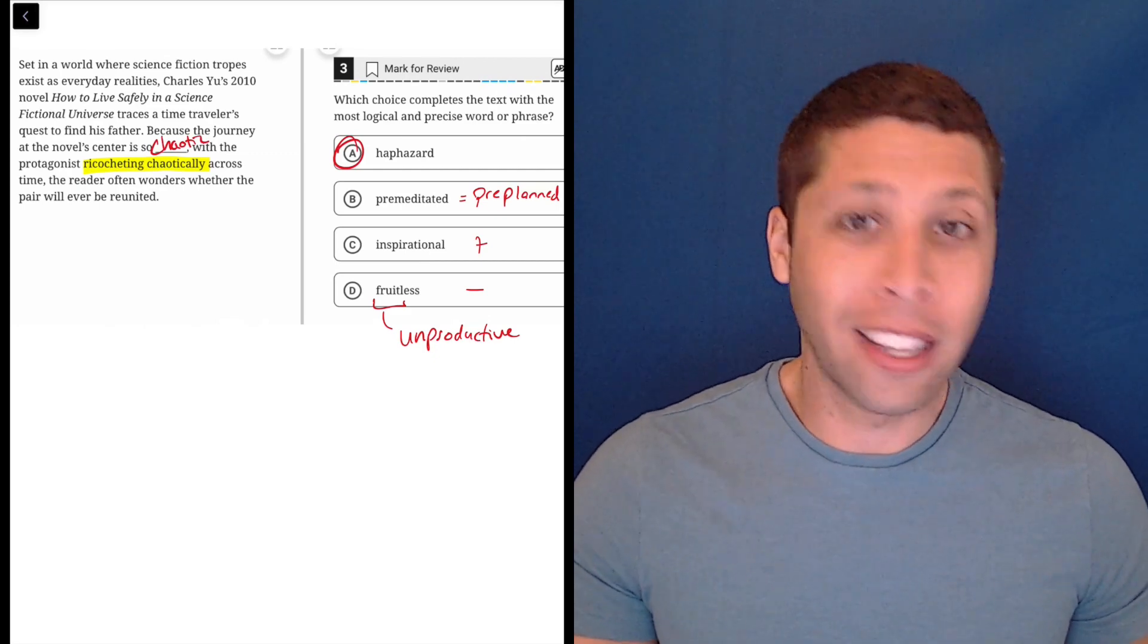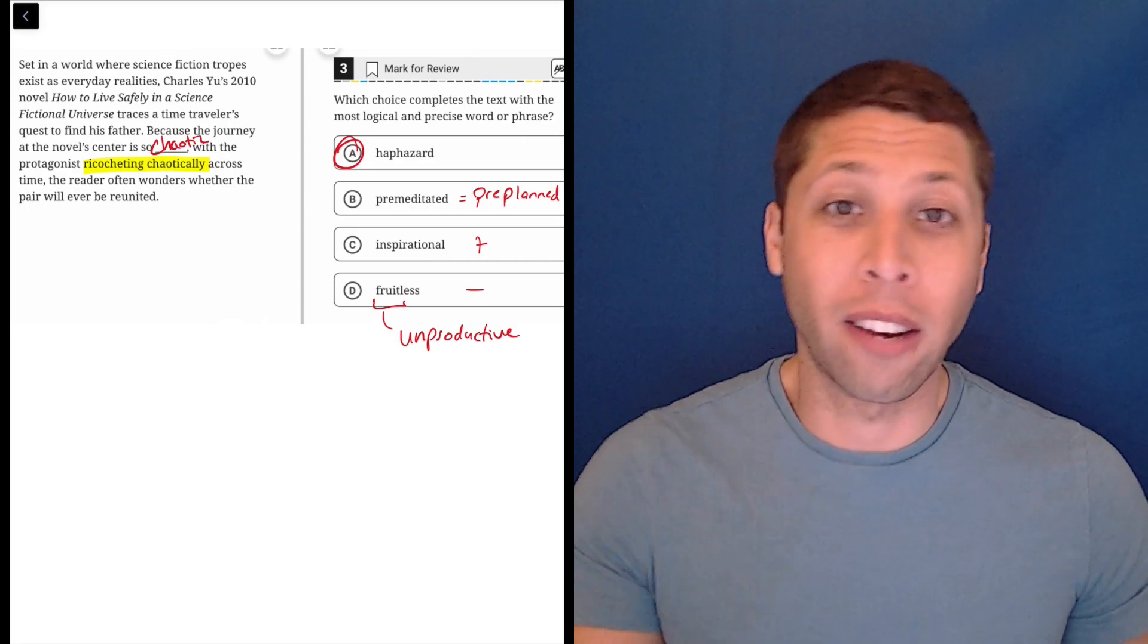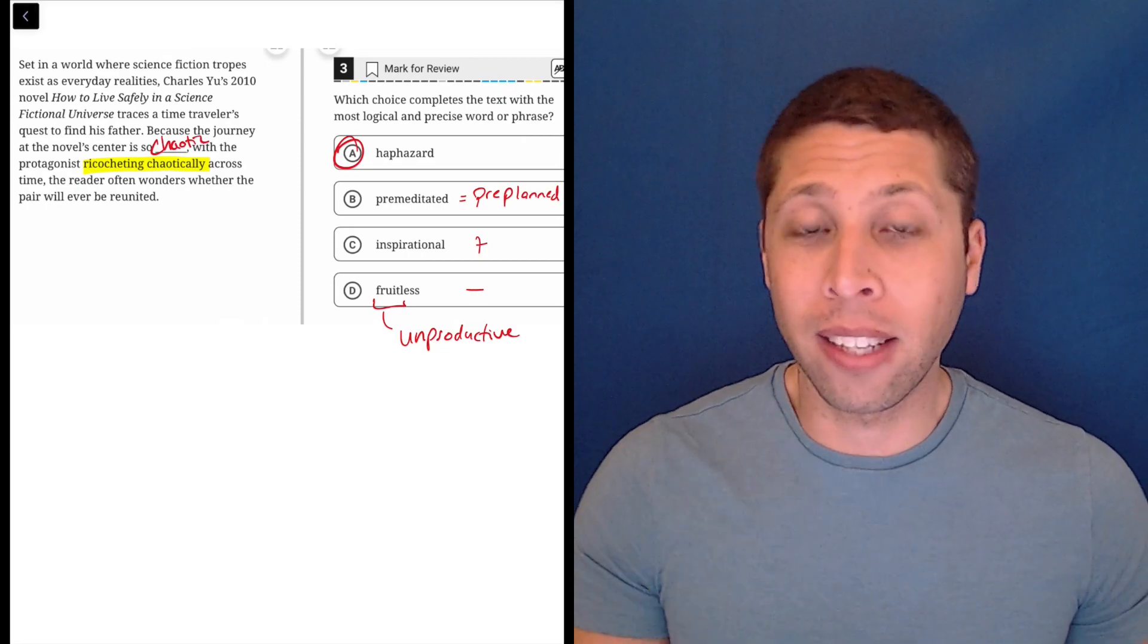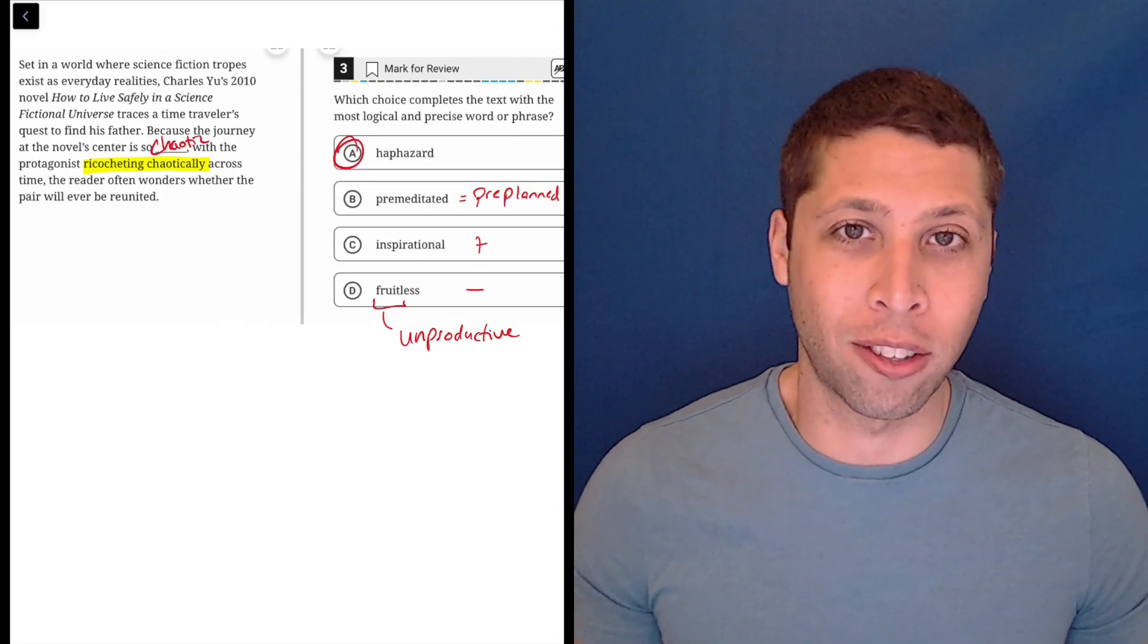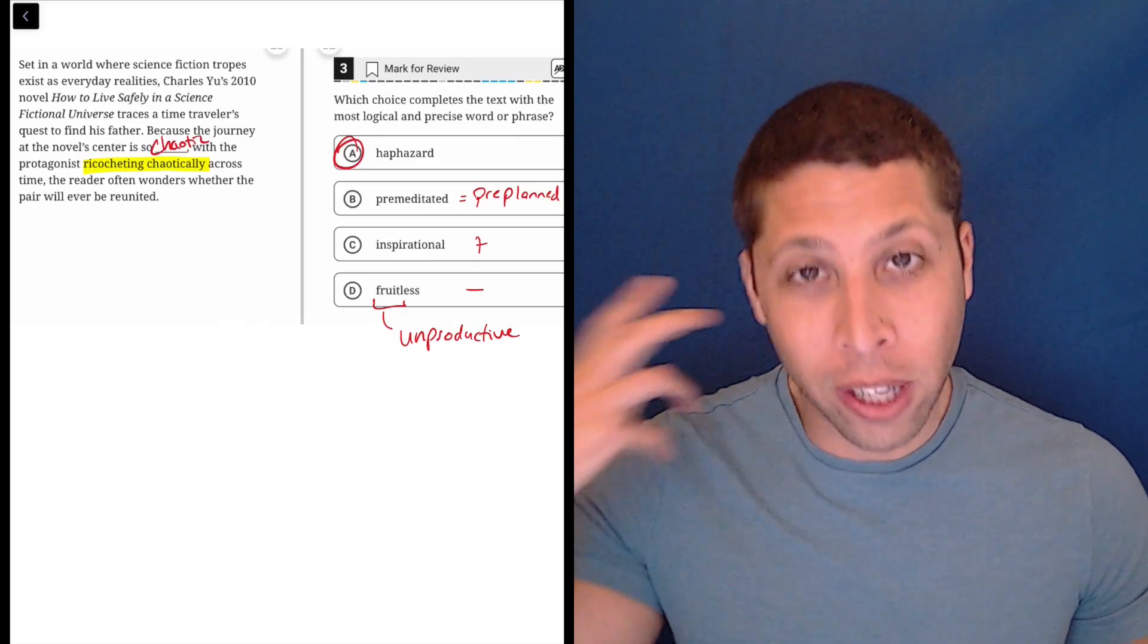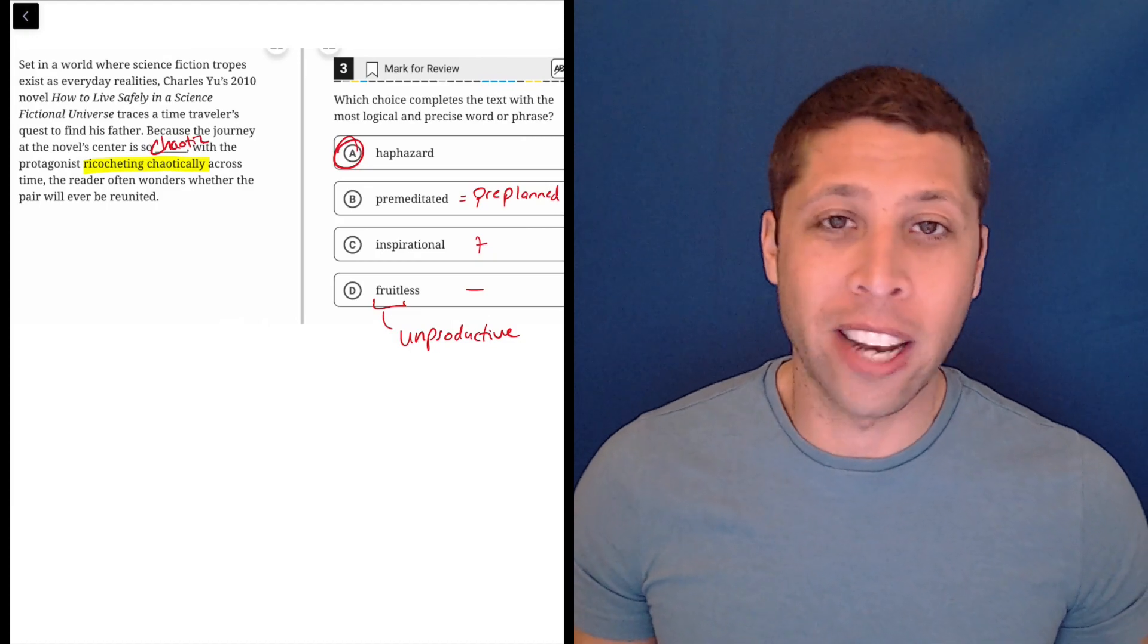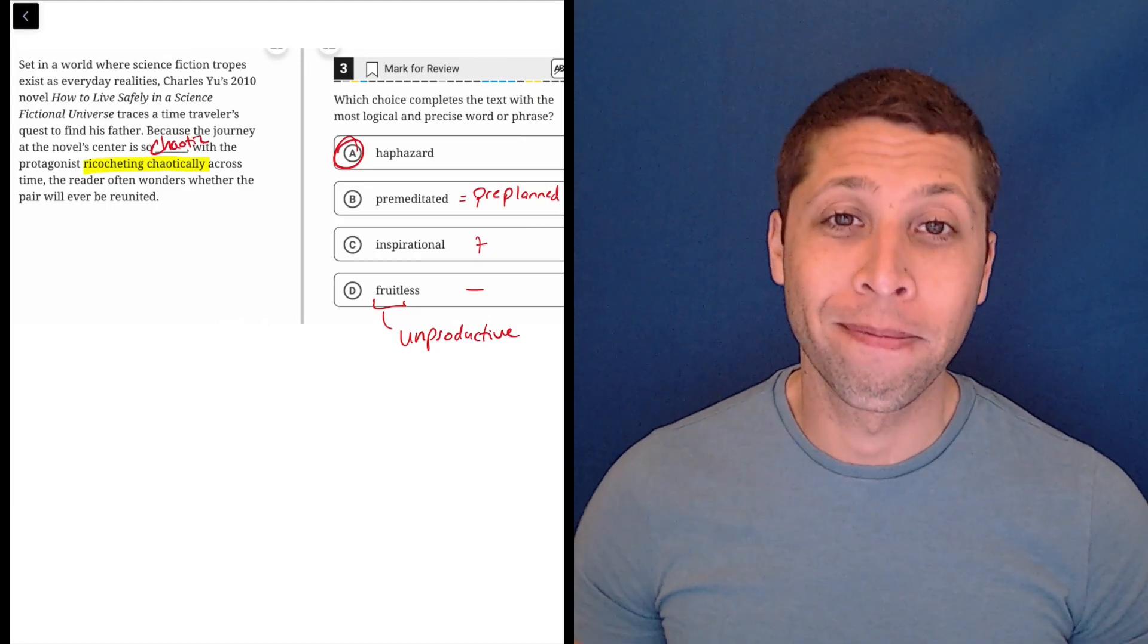So a lot of times, yes, you can use the structure of a word to kind of guess at the meaning. But my advice is when you're doing these questions, when you go over your answers, make sure you look up any words that you don't know so you can add them to your memory. And hopefully the next time you don't need to break it down, you'll just remember what a word means.